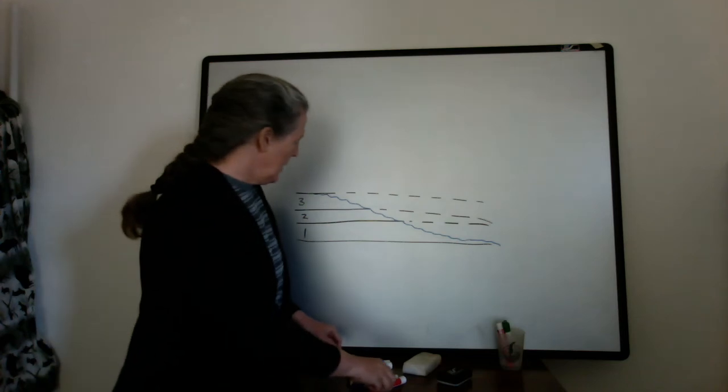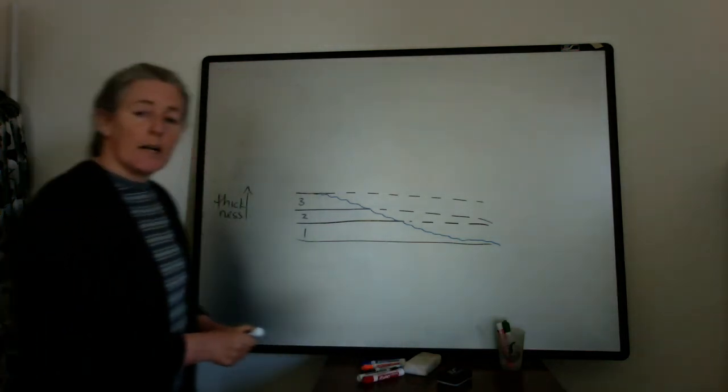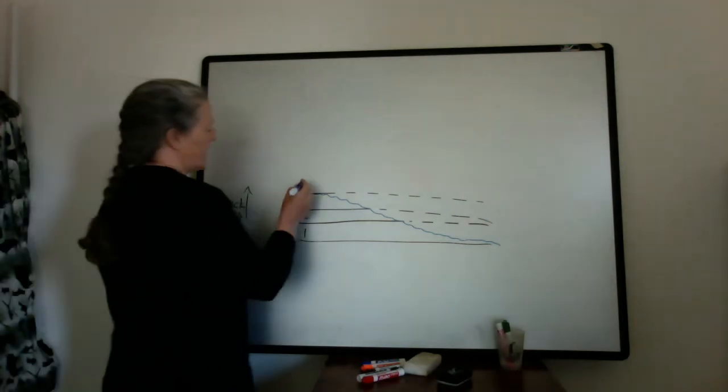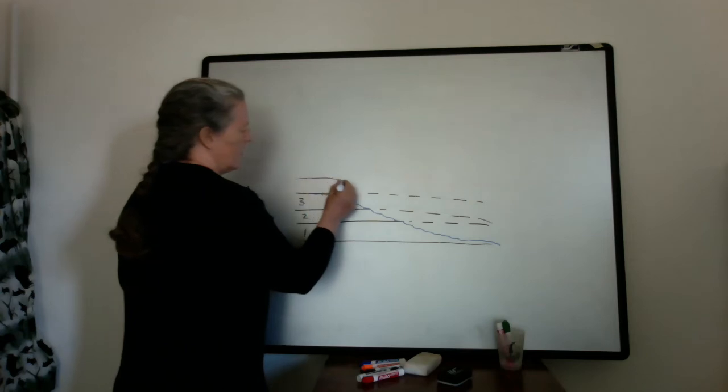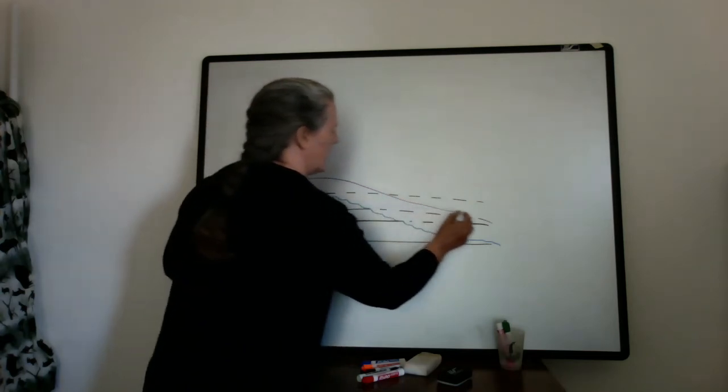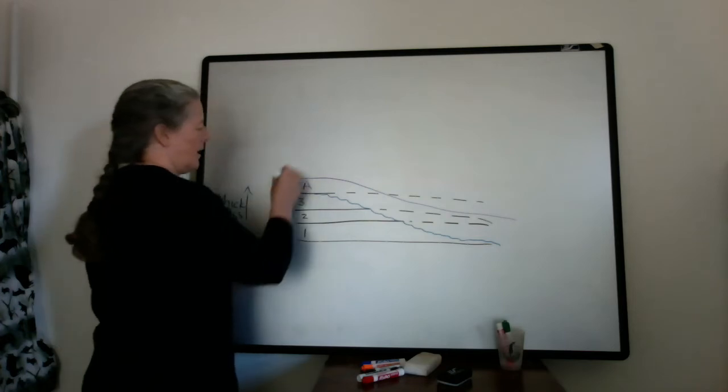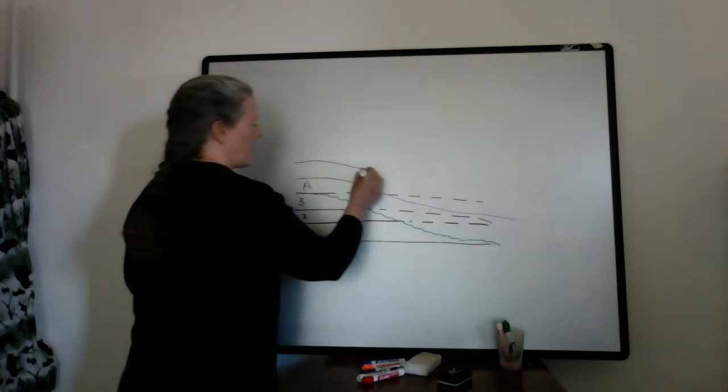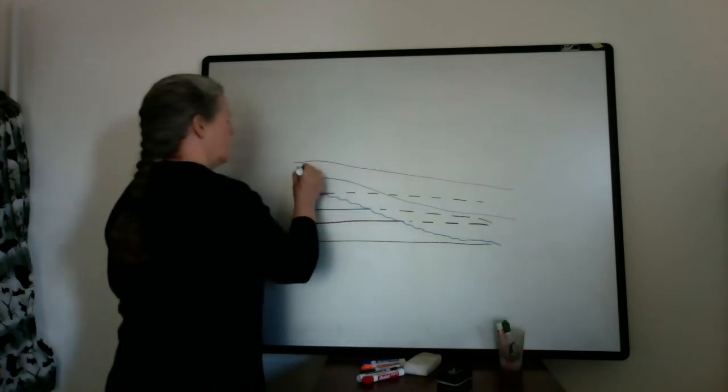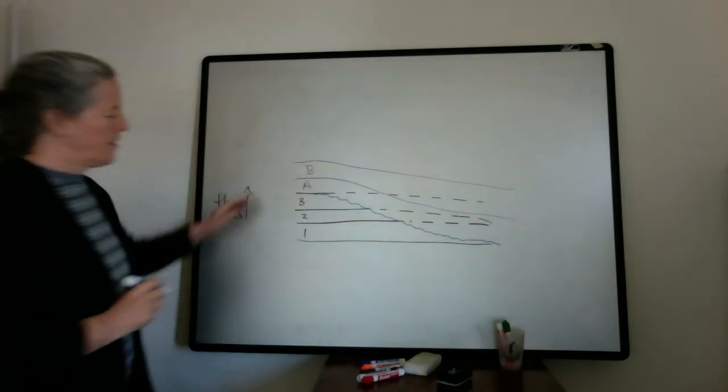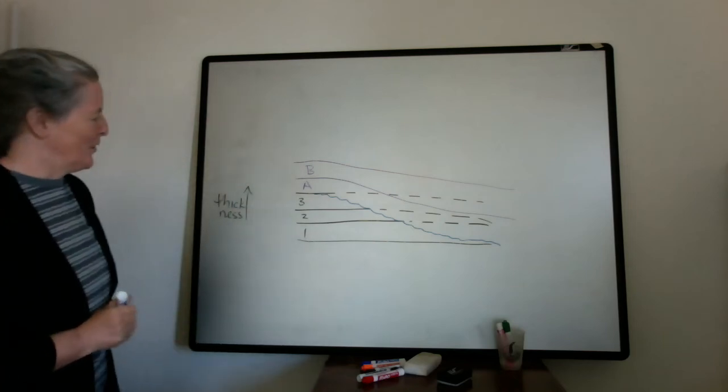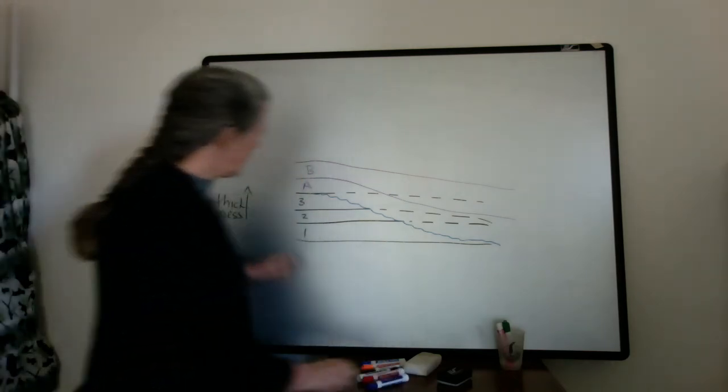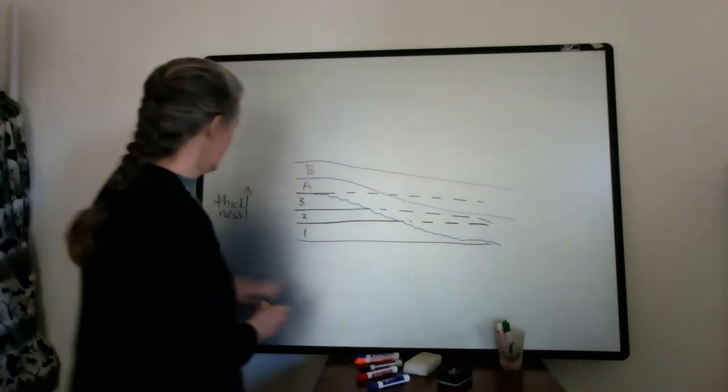And so maybe there's a sea level rise and we start getting deposition on top of this unconformity. So let's say this is layer A and this is layer B here. And rock layers often thicken down into lows like here. So if we were going to look at the sequence of layers here.